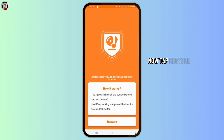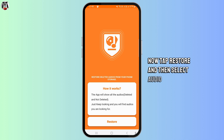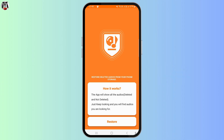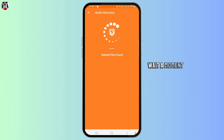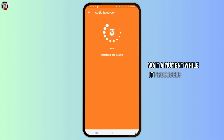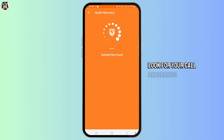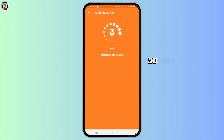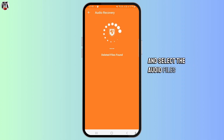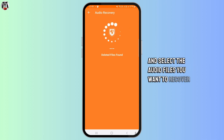tap Restore and then select Audio Recovery. Wait a moment while it processes. Look for your call recordings and select the audio files you want to recover.